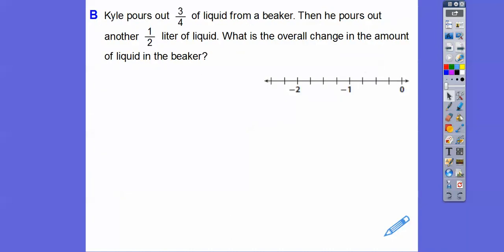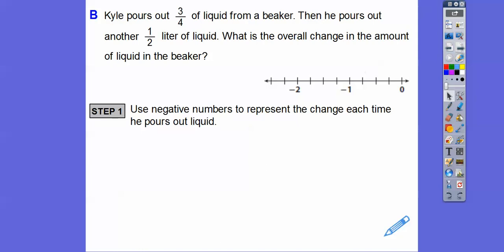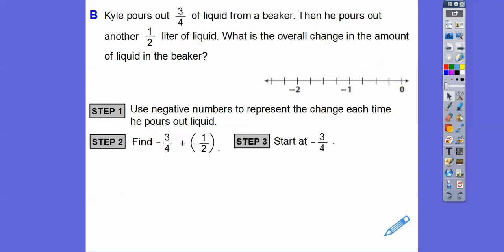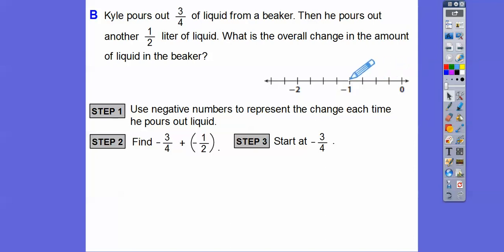So Kyle pours out 3 fourths of a liter of liquid from a beaker. Then he pours out another 1 half liter of liquid. What's the overall change in the amount of liquid in the beaker? Since we're pouring it out, we're going to use negative numbers to represent the change. So we're finding negative 3 fourths plus negative 1 half. So we start at negative 3 fourths. Here's 0. Here's negative 1, cut into four equal sections: negative 1 fourth, negative 2 fourths, negative 3 fourths, negative 4 fourths which is negative 1. And negative 1 half is negative 2 fourths.